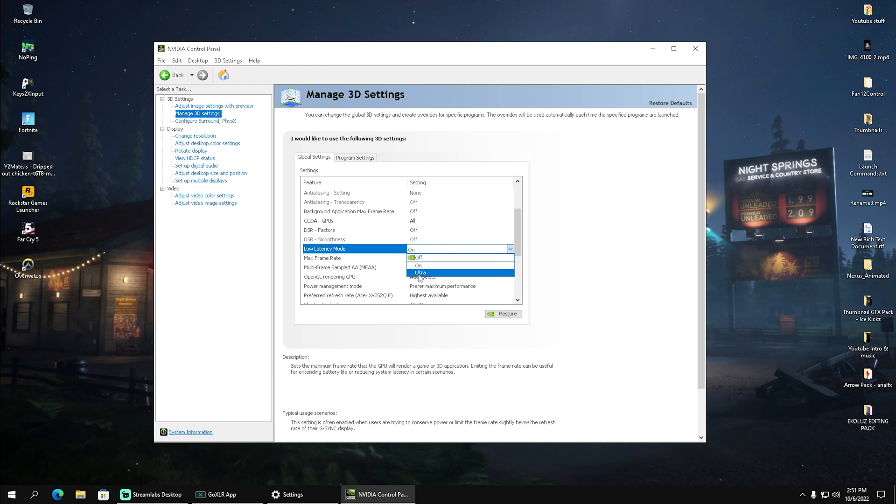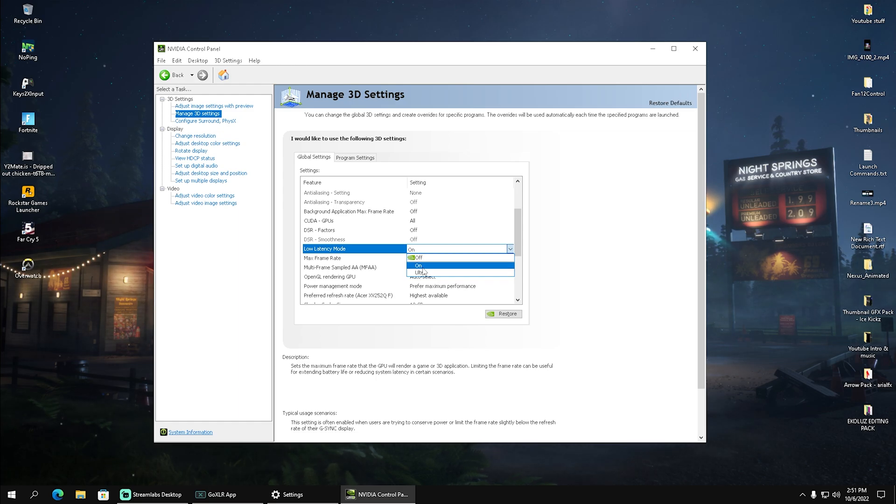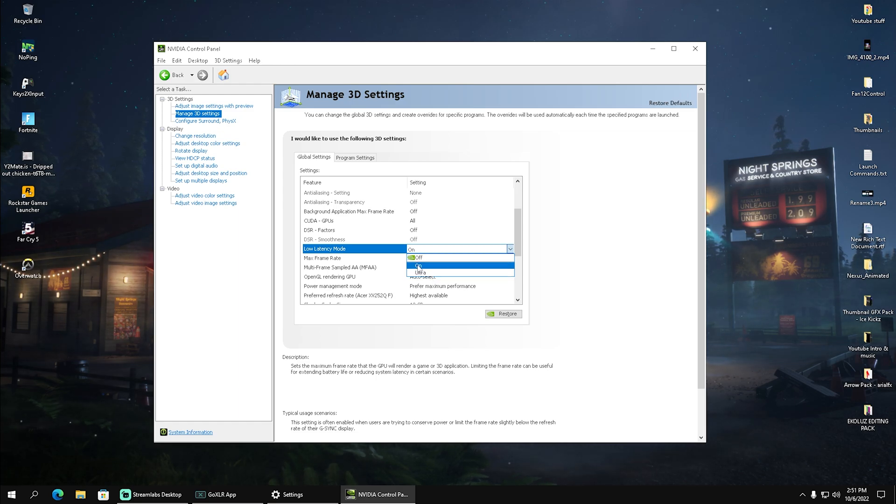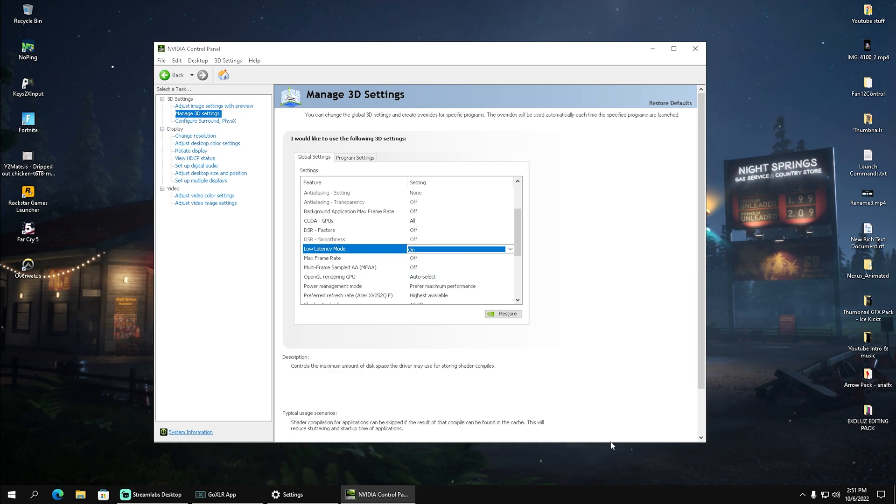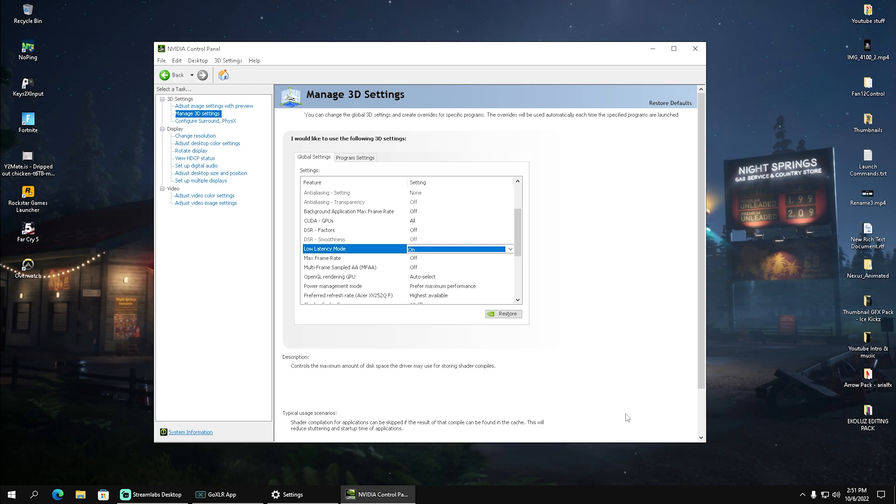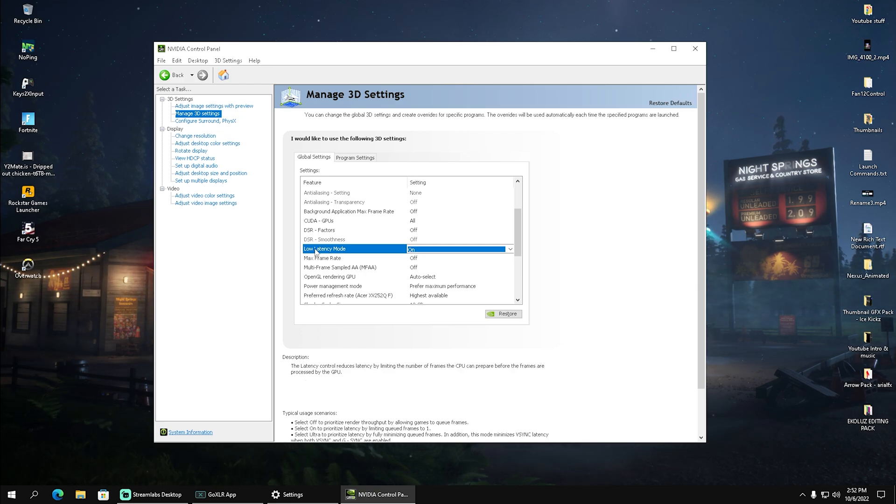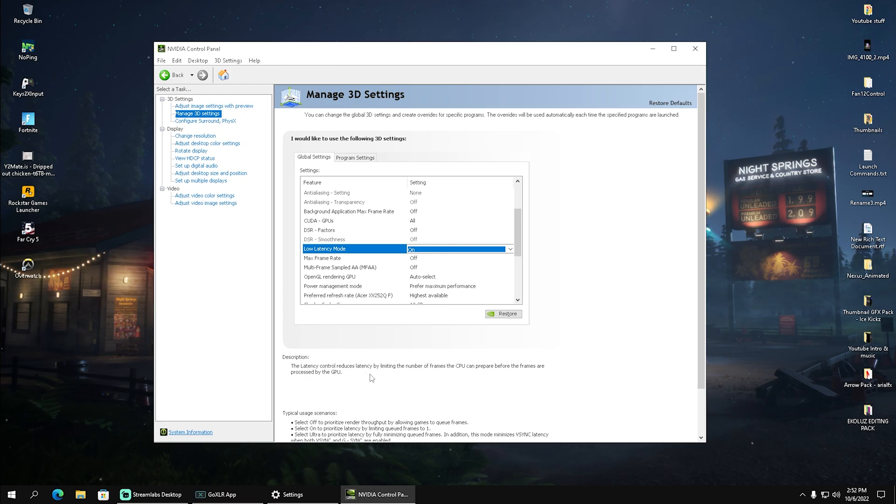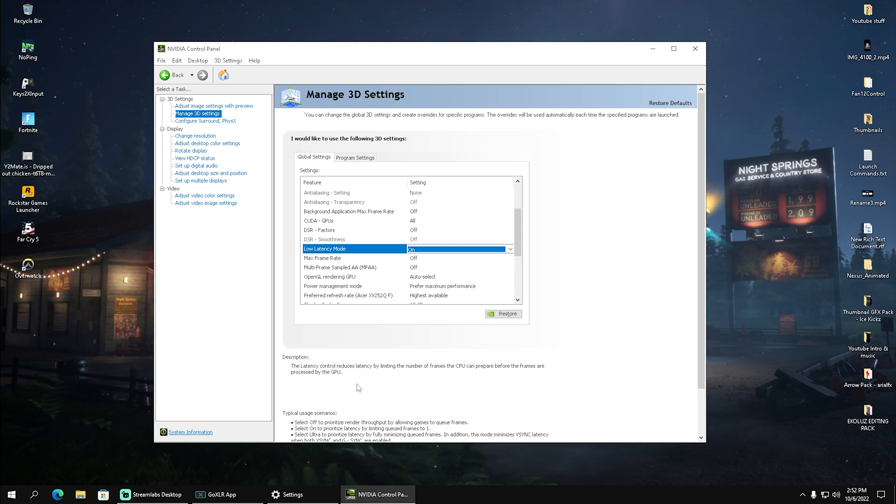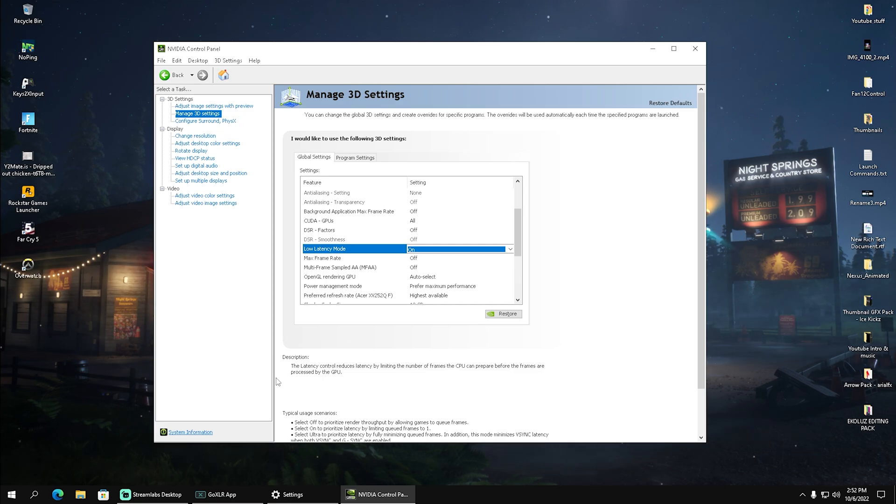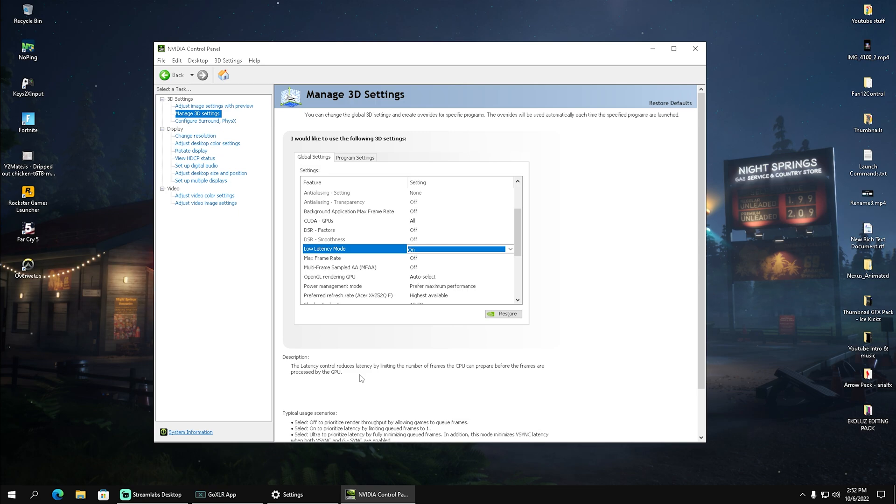Some people say they have more latency on ultra instead of on, but personally, 'on' works best for me, so I'm going to apply it here. What this low latency mode does is reduce latency by limiting the number of frames the CPU can prepare before frames are presented by the GPU. This means you won't have screen tearing and you won't have a corrupted image on your monitor, which is super necessary for competitive gaming because you need to see clearly and have the best vision possible.